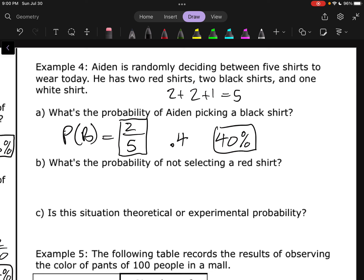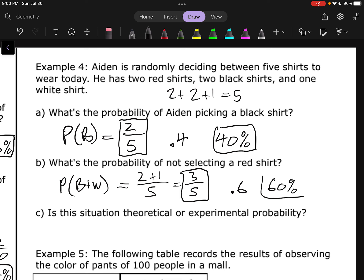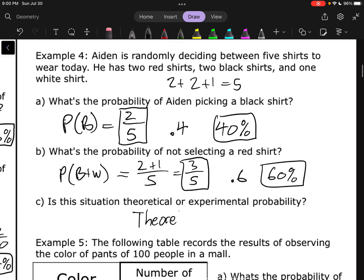What's the probability of him not selecting a red shirt? If we're not selecting red, the other options are black or white — two black and one white, so three options that we like out of five total. That's 3 out of 5, which is 0.6, or 60%. Is this situation theoretical or experimental? This is theoretical, because we haven't done anything yet — we're just considering what's likely to happen. We don't have any data.